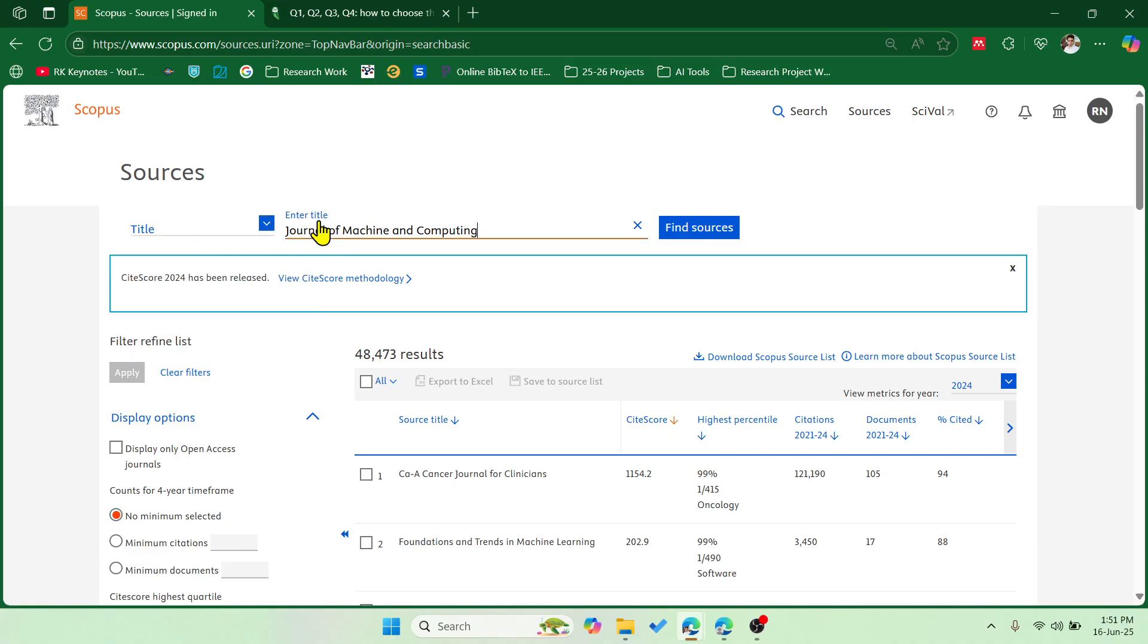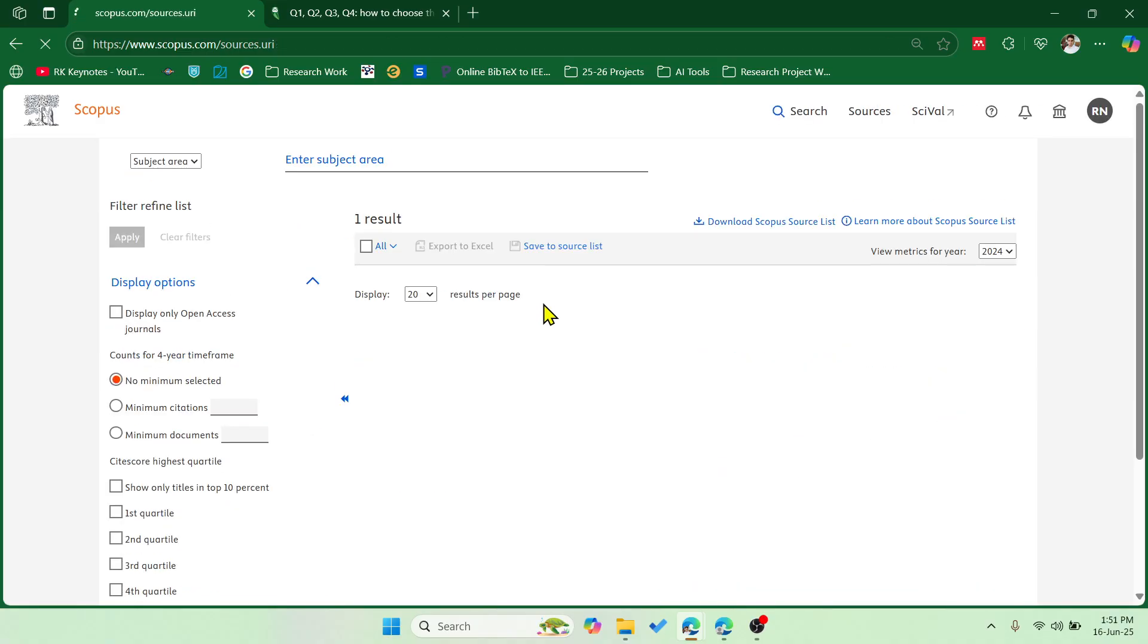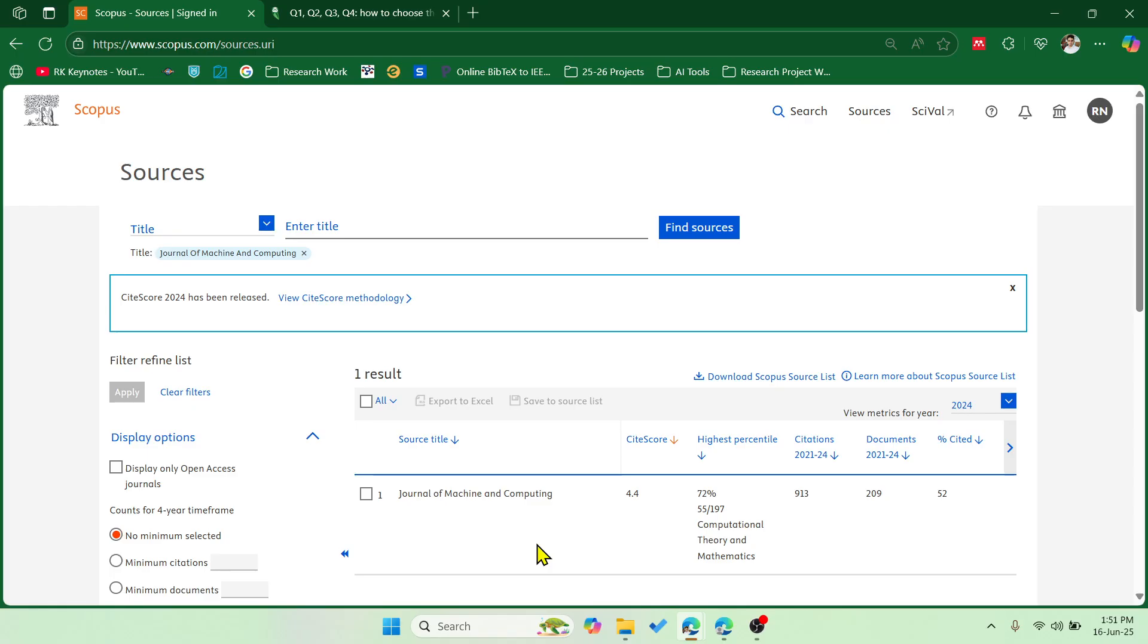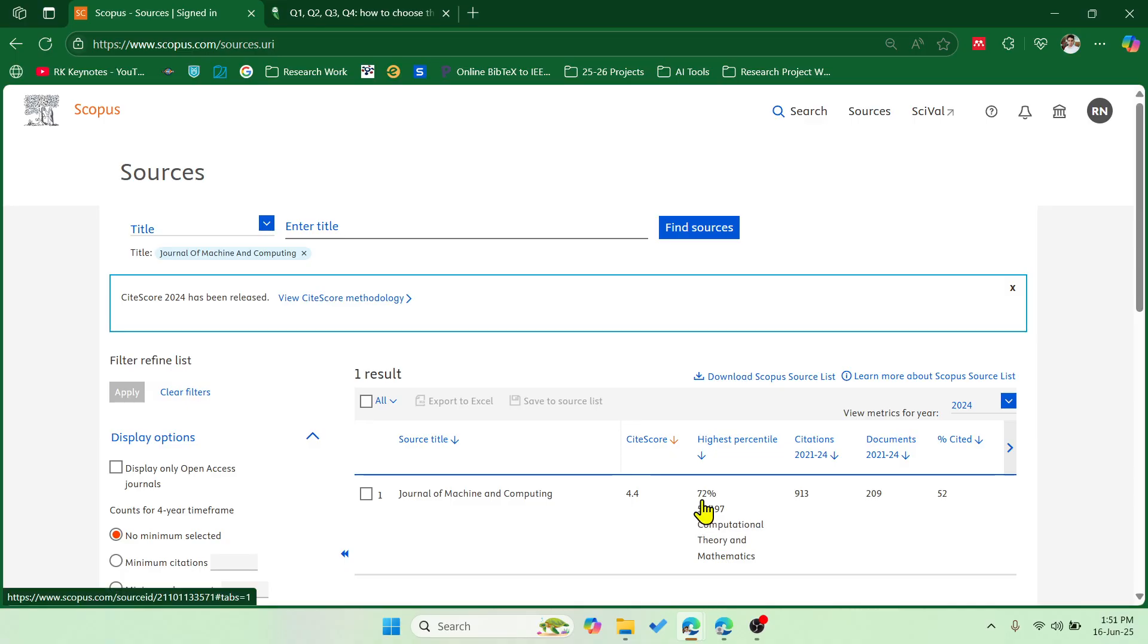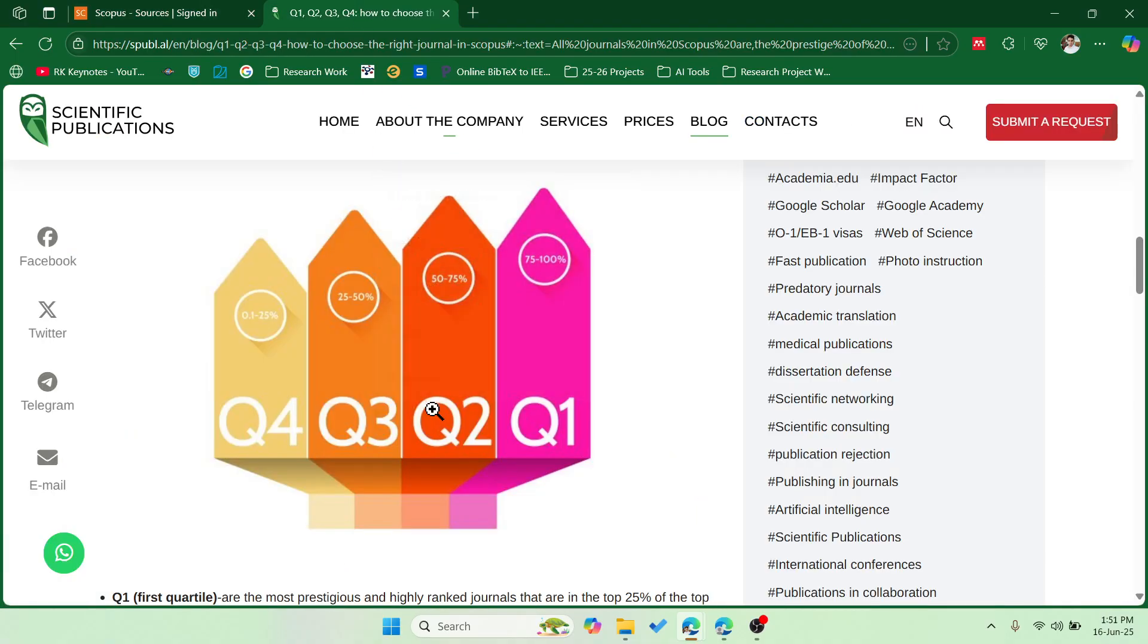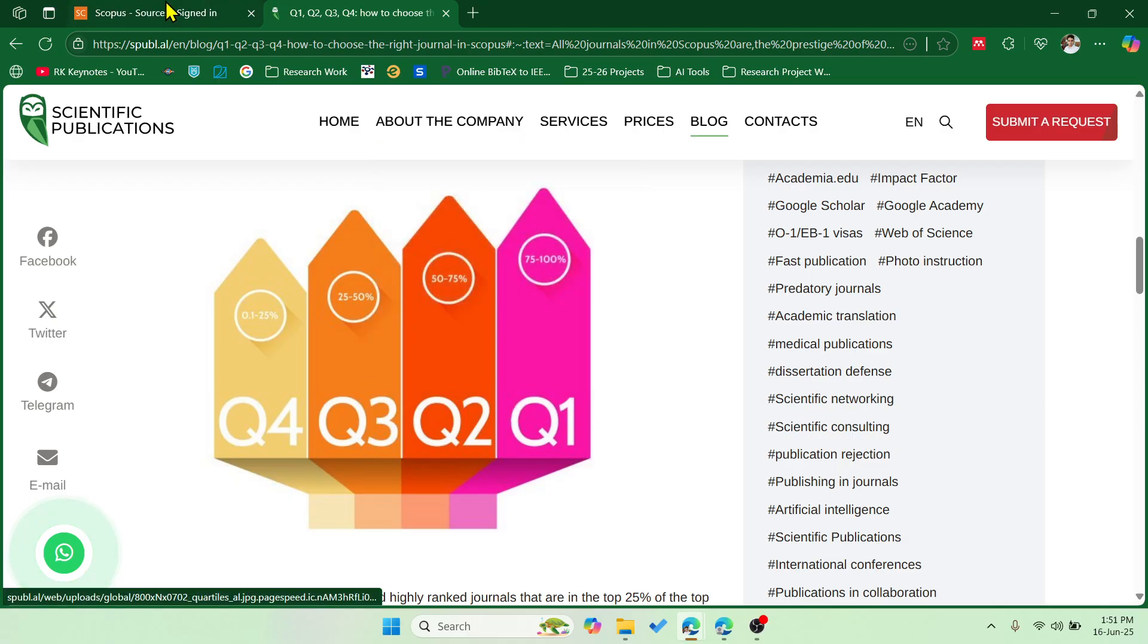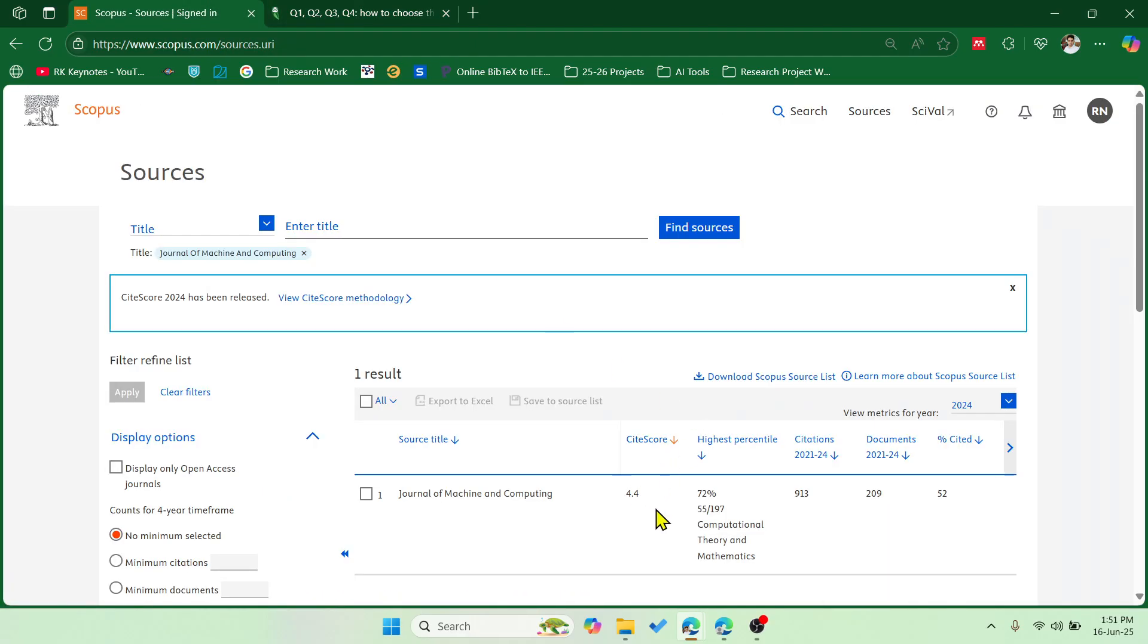And I'm selecting title, and I have this particular journal: Journal of Machine and Computing. Let's click on that, and you can see that this is the journal name, site score, and this is 72 percent, which means this comes under 50 to 75, right? Obviously this is Q2.